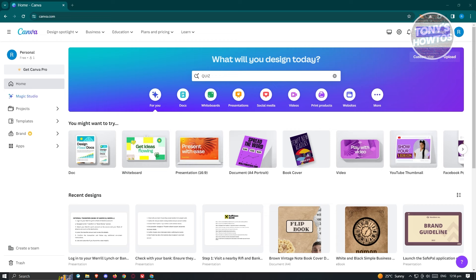We all know Canva is a platform for you to start editing posts, presentations, or even videos. In this case, you could actually create quizzes here if you're not aware yet, since quizzes are a form of presentation.